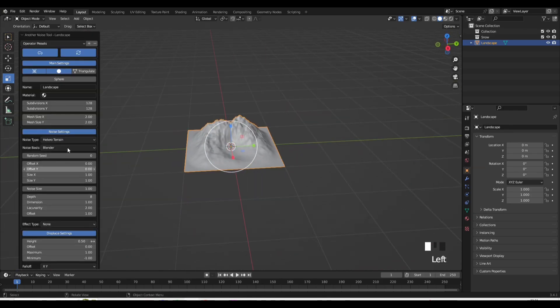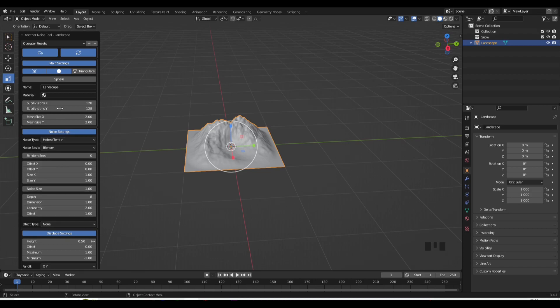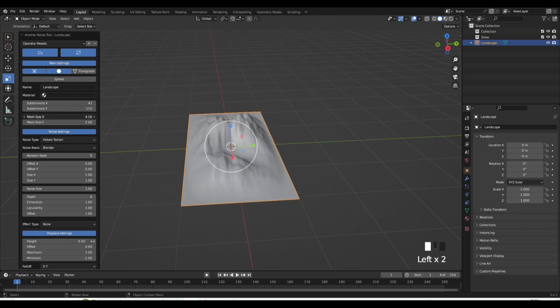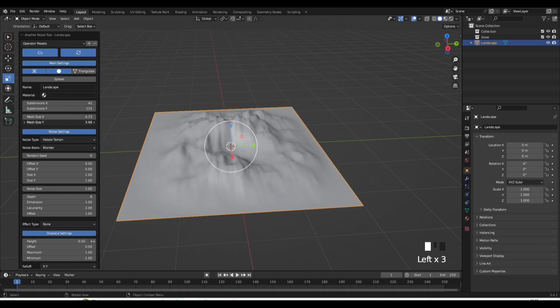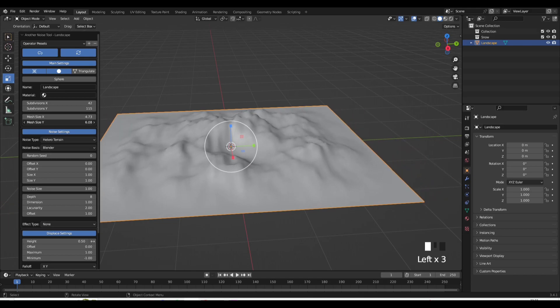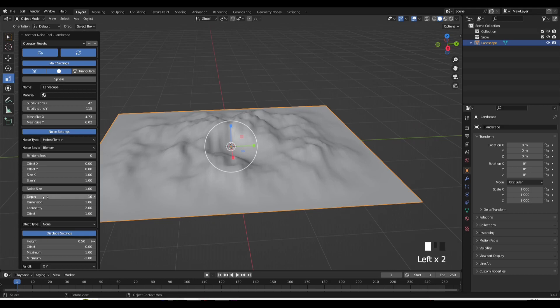But now if you want to customize that, you just go to the bottom left tab, open that up, and now you can play around with the settings, make the landscape bigger, smaller, more depth to it. You can change it however you like. And yeah, that is what I use for the majority of my outdoor sceneries.